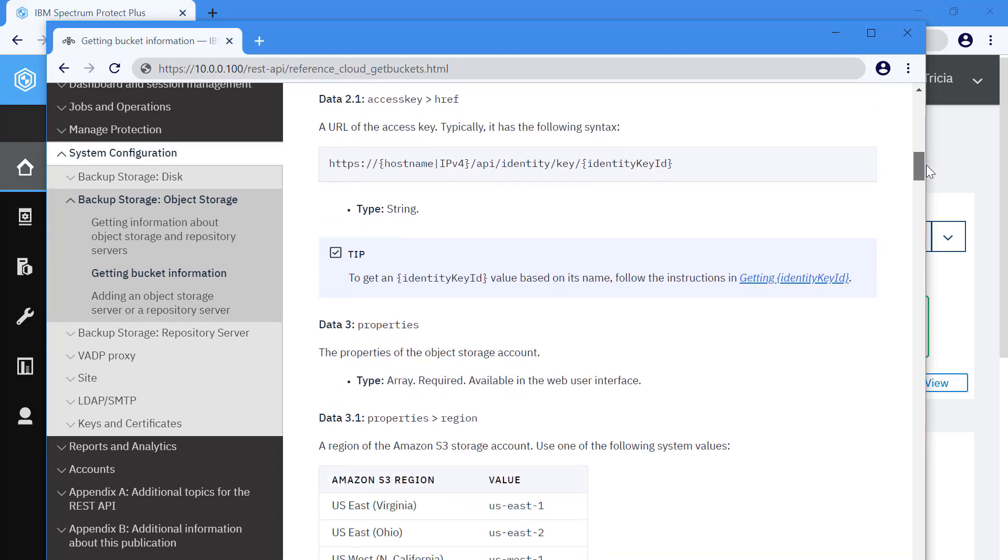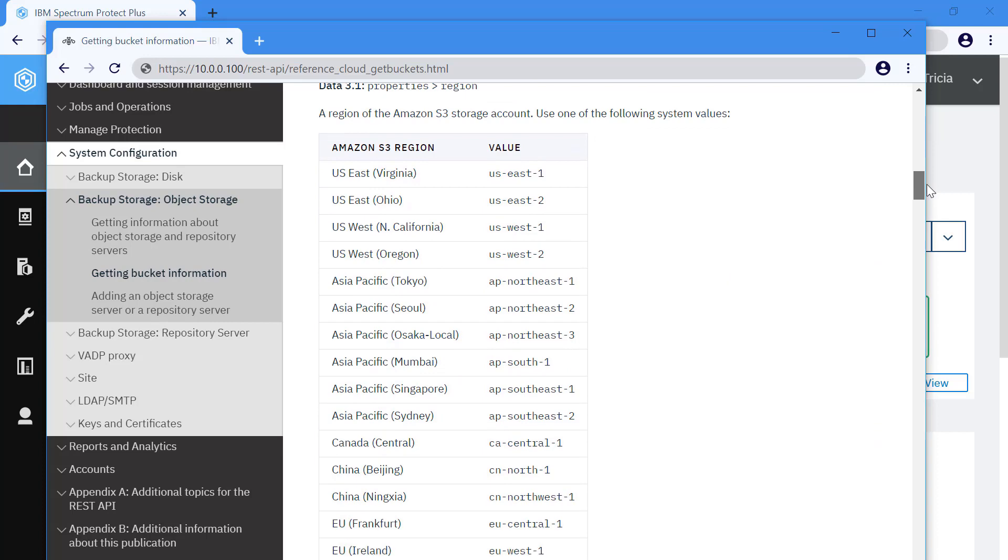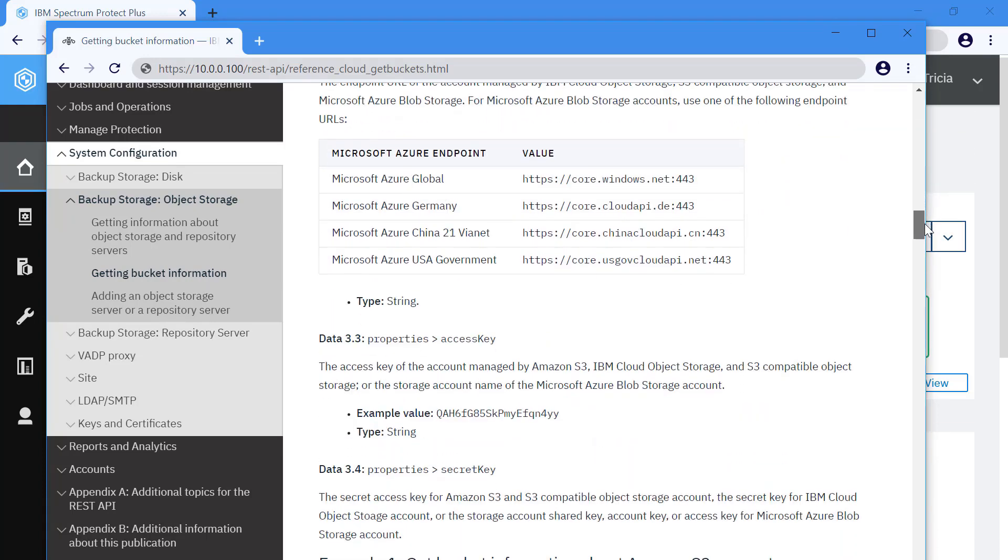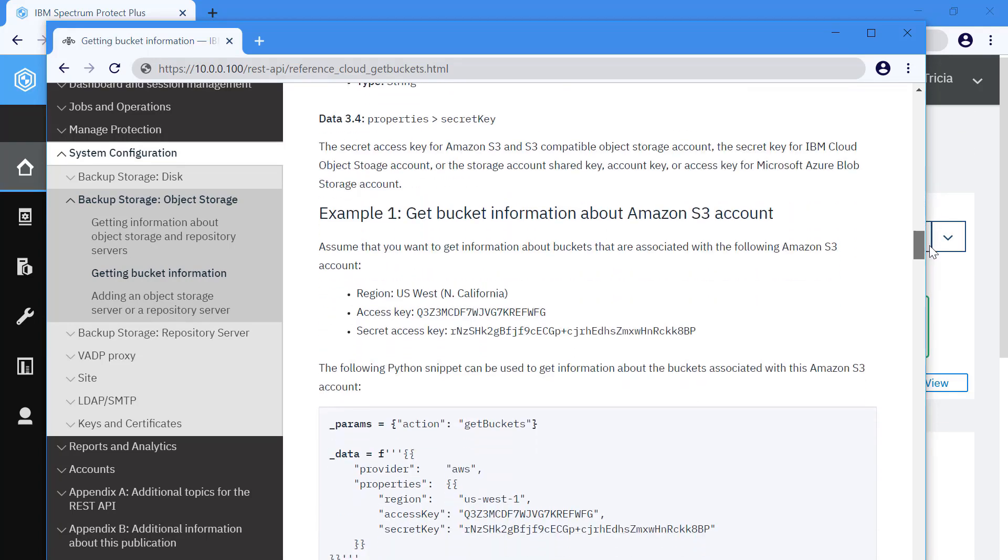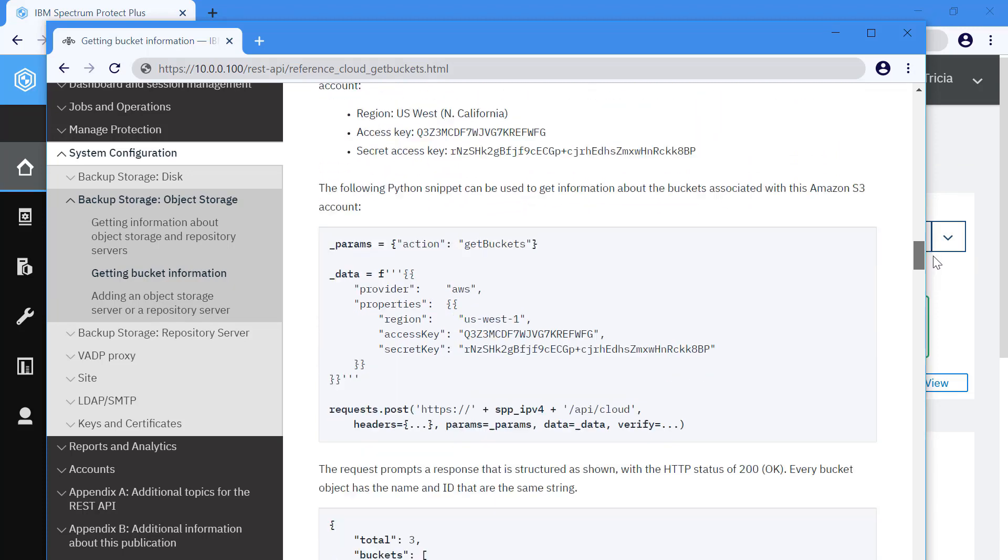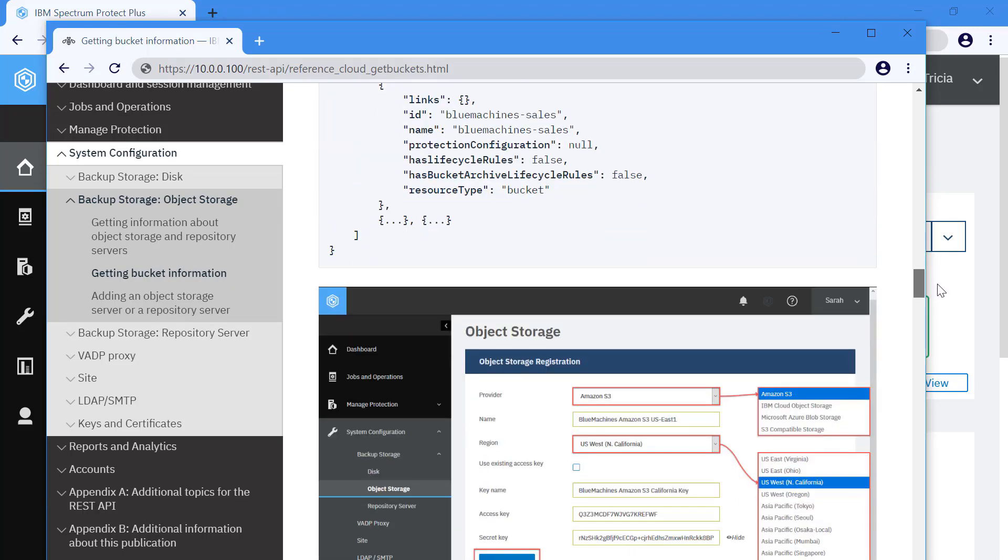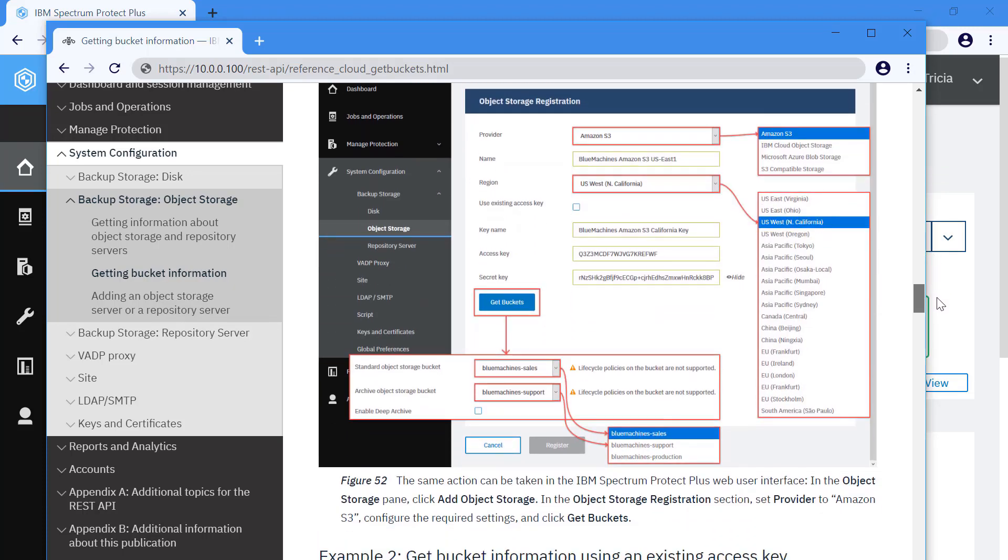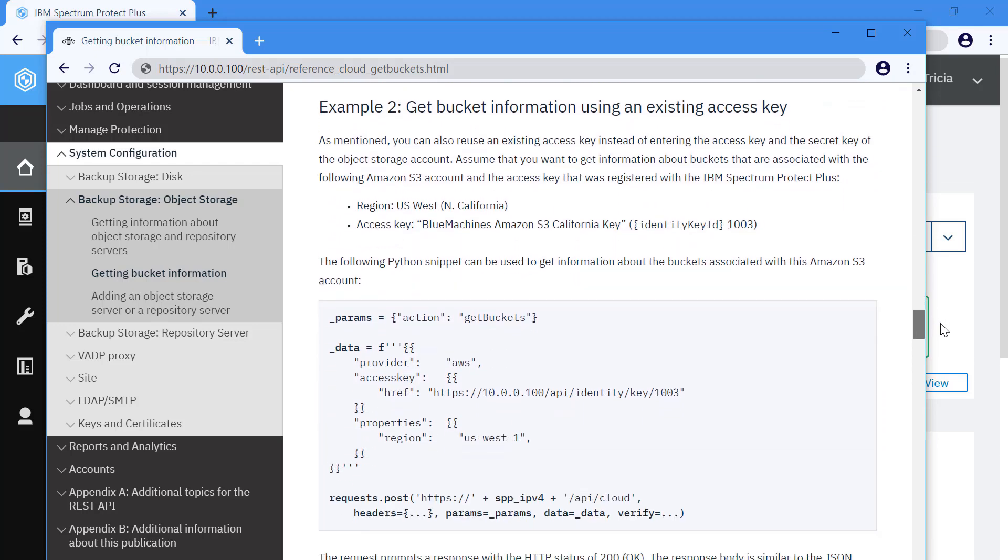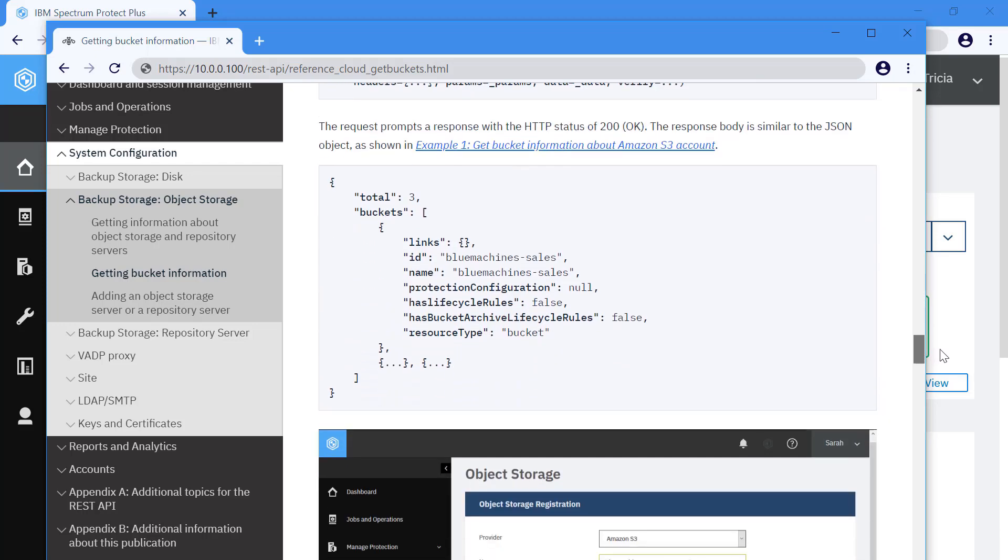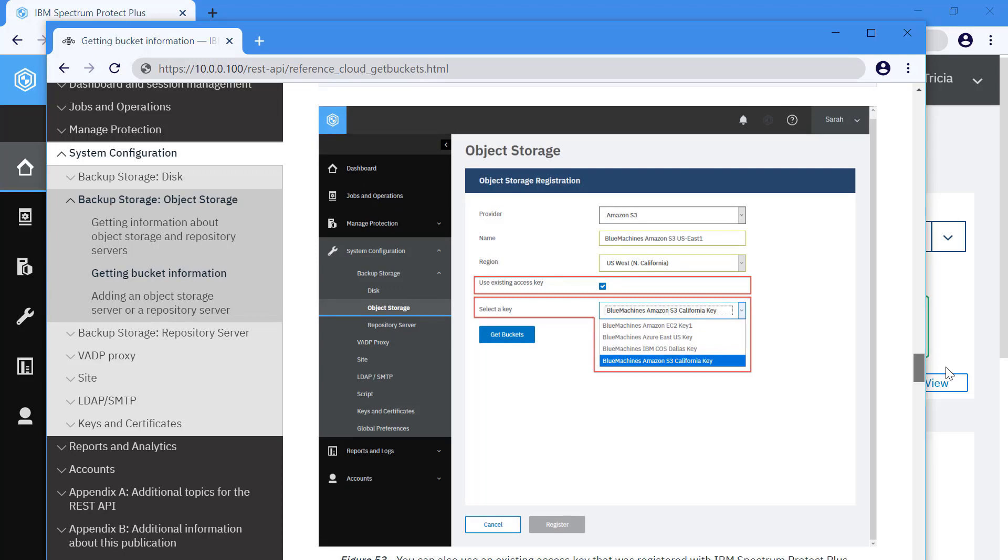In most cases, every task in Spectrum Protect Plus can be done by sending a request to the REST API. And every task page will describe how to design the request. It'll also give you general ideas, HTTP methods, parameters, and so on.